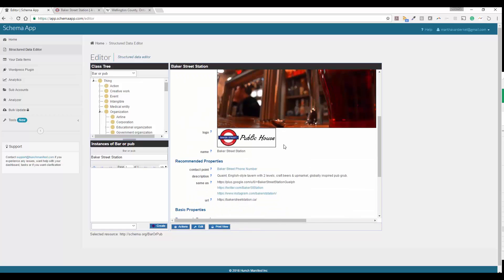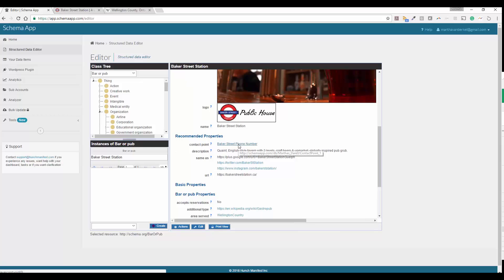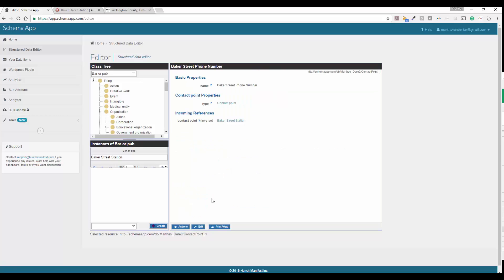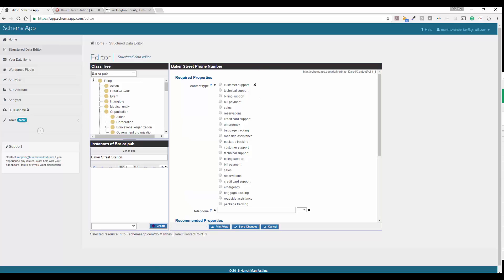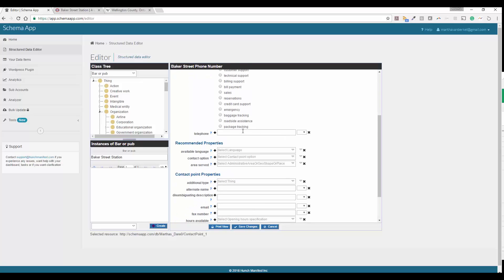Now, what we're going to do is we're going to go and add a couple more details here. So contact point is the first thing we're going to go in. And we're going to go ahead and edit that. And in contact point, we're going to say, what are we doing? So it's actually taking reservation. So we'll pick sales for that. And then we're going to go ahead and put that telephone number in again. You could also go ahead and add these additional fields.